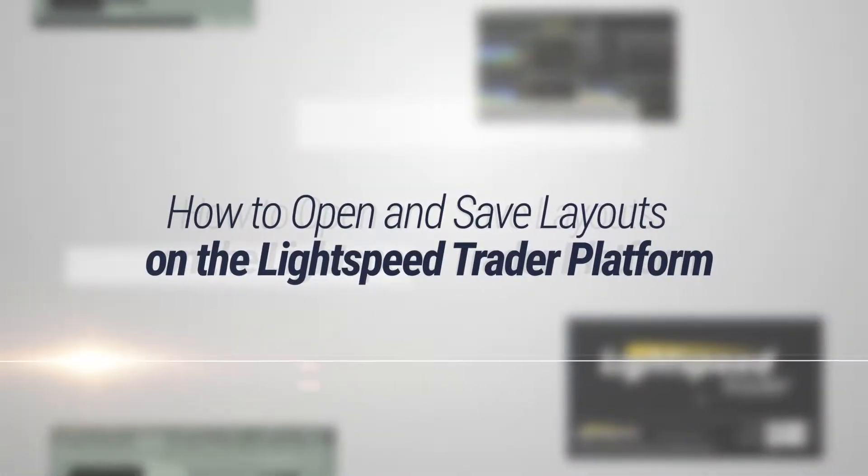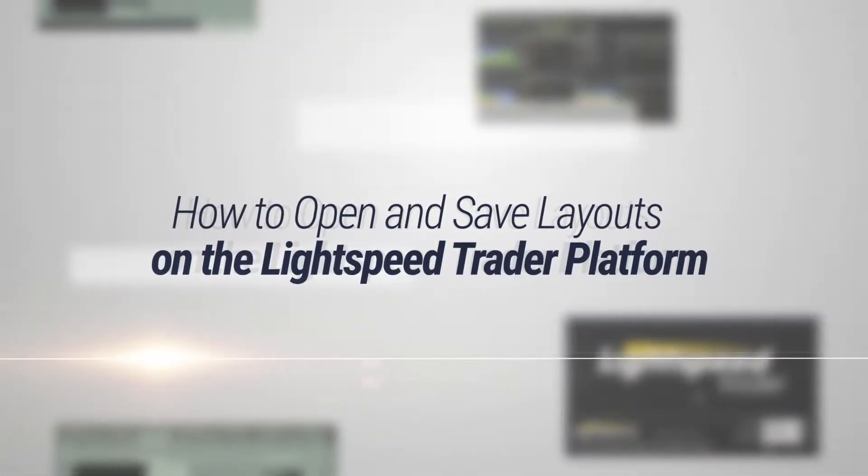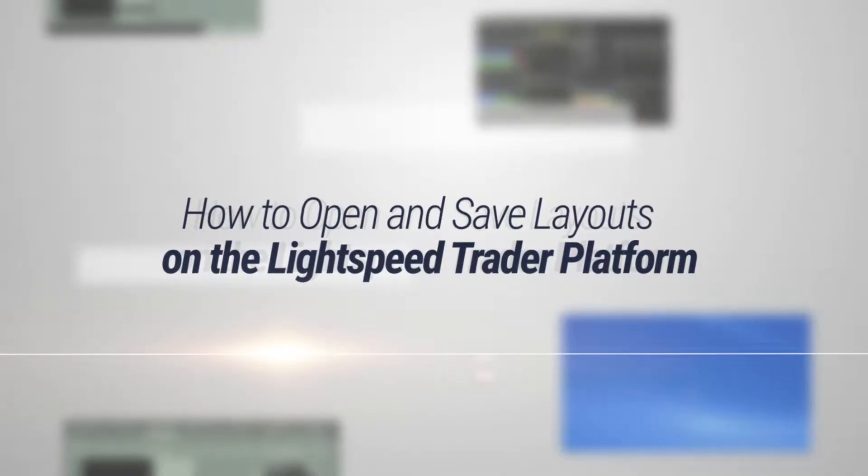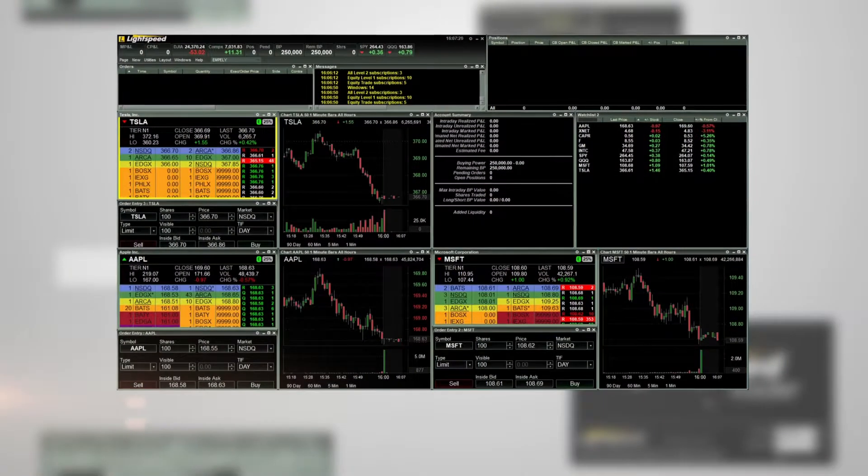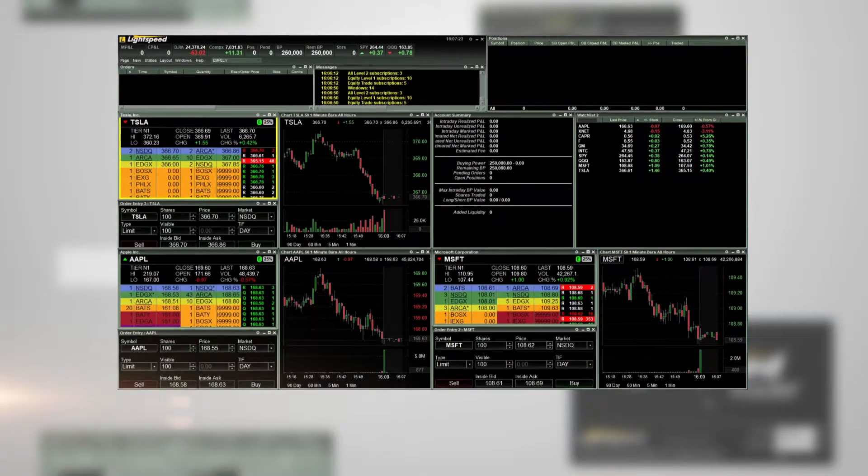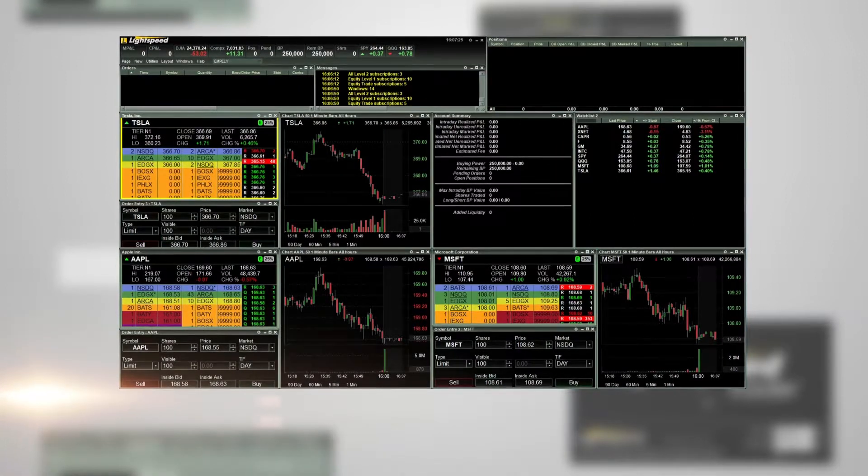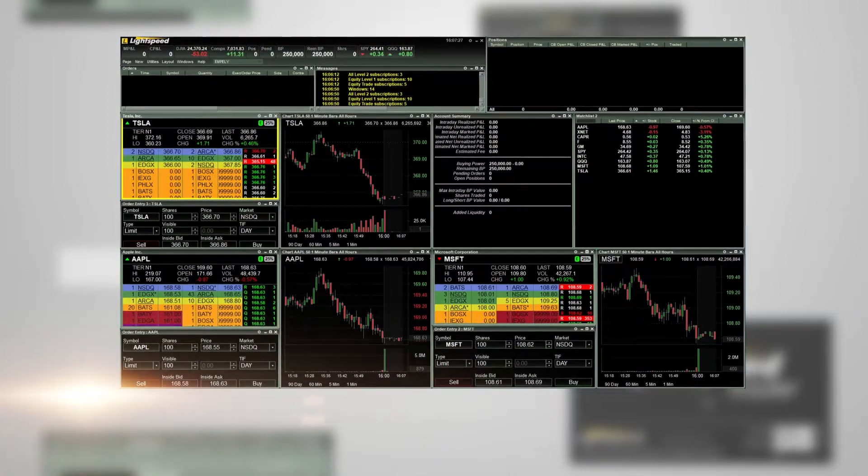How to Open and Save Layouts on the Lightspeed Trader Platform. Once logged into the platform, you can open a few different layouts saved within the platform.